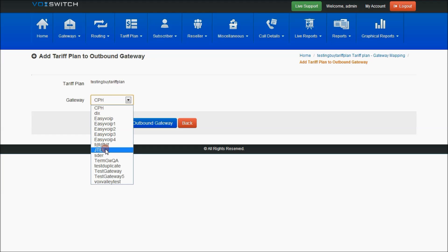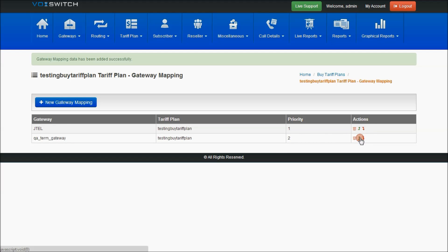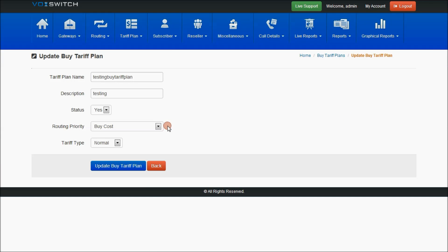This gateway has been successfully mapped to the buy tariff plan. If you want to select any other gateways, both gateways will be added in the gateway mapping page. With respect to priority, if you want to change the priority you can, or else leave it as is.